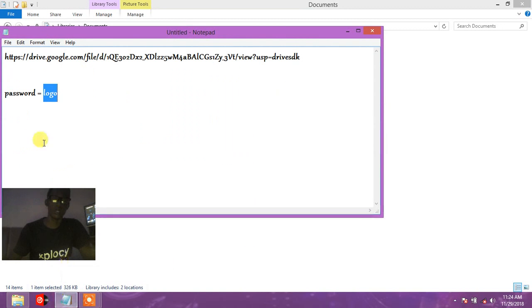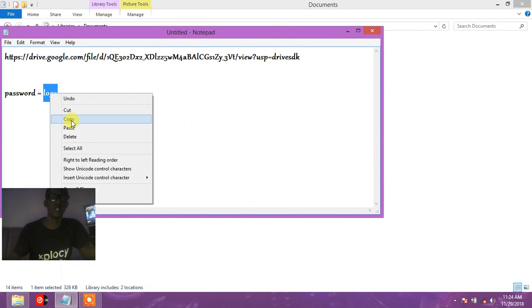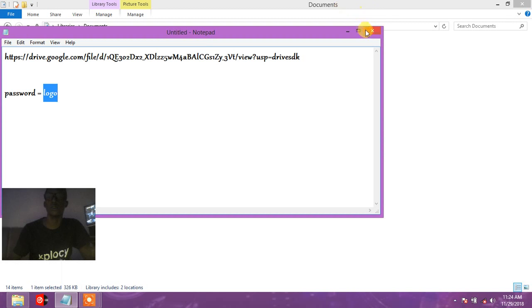...is go to the description of this video. There is a link. Download it, install it, and the password is 'logo'.